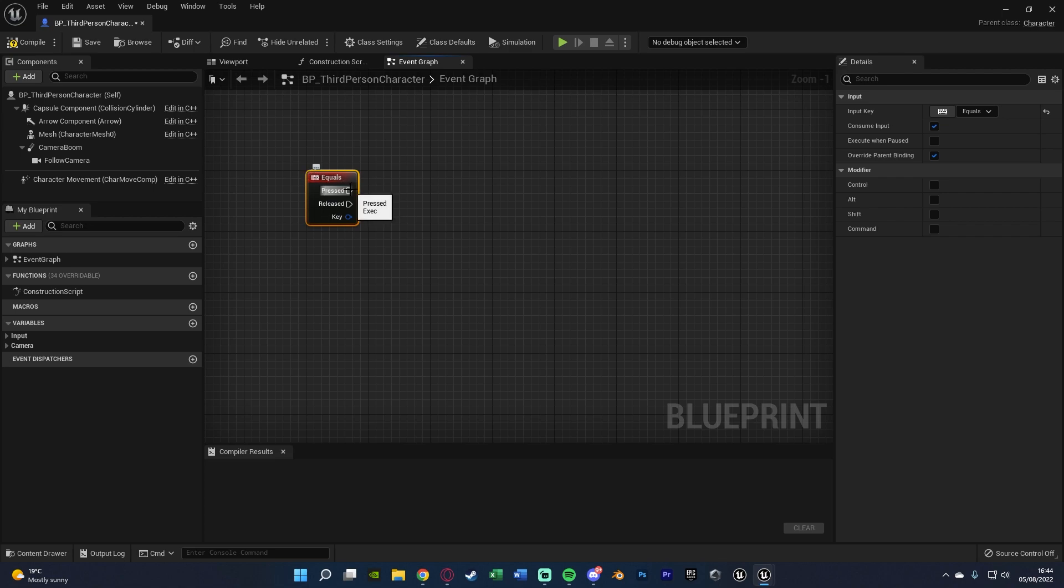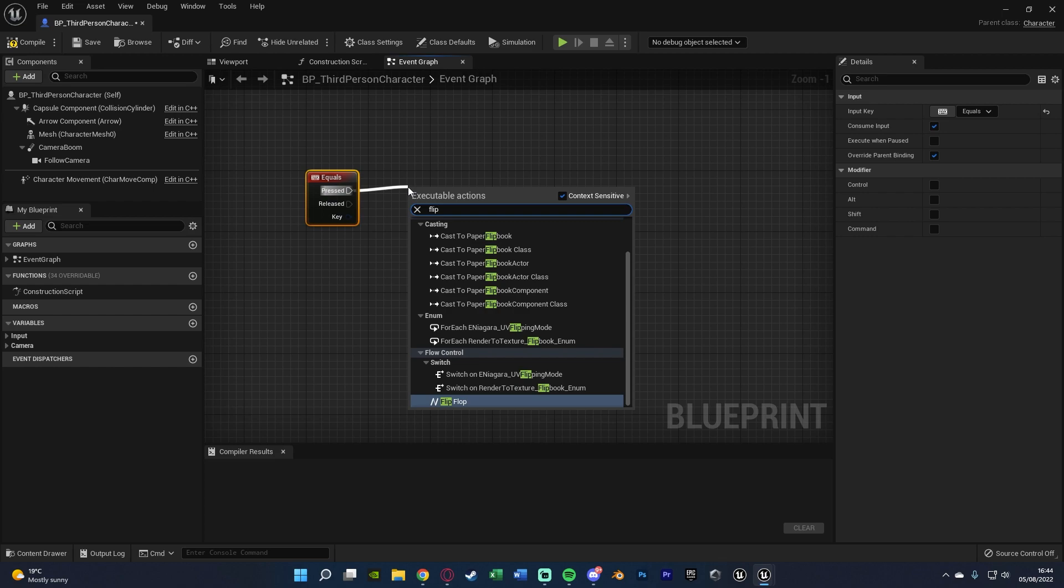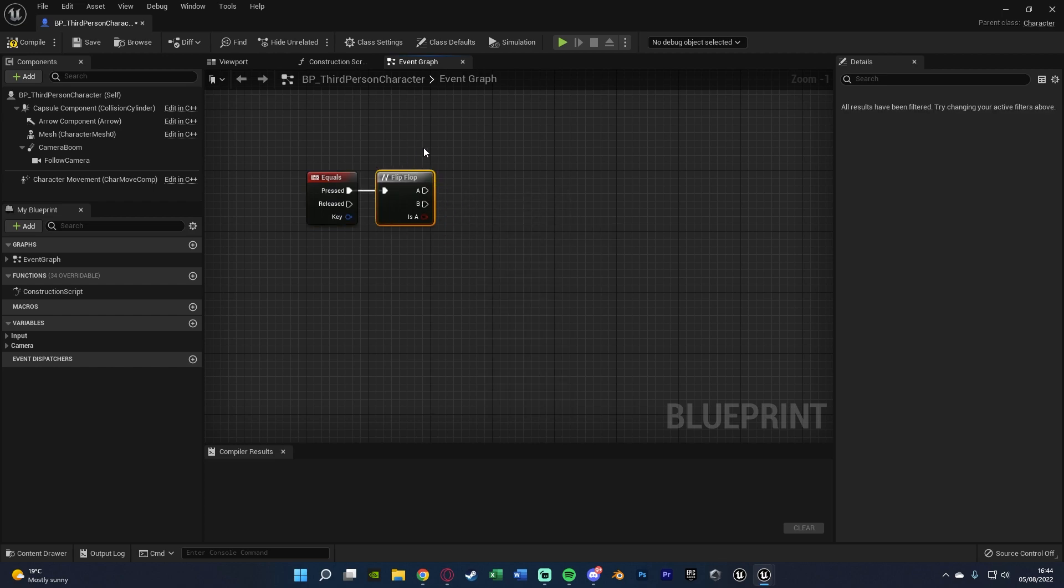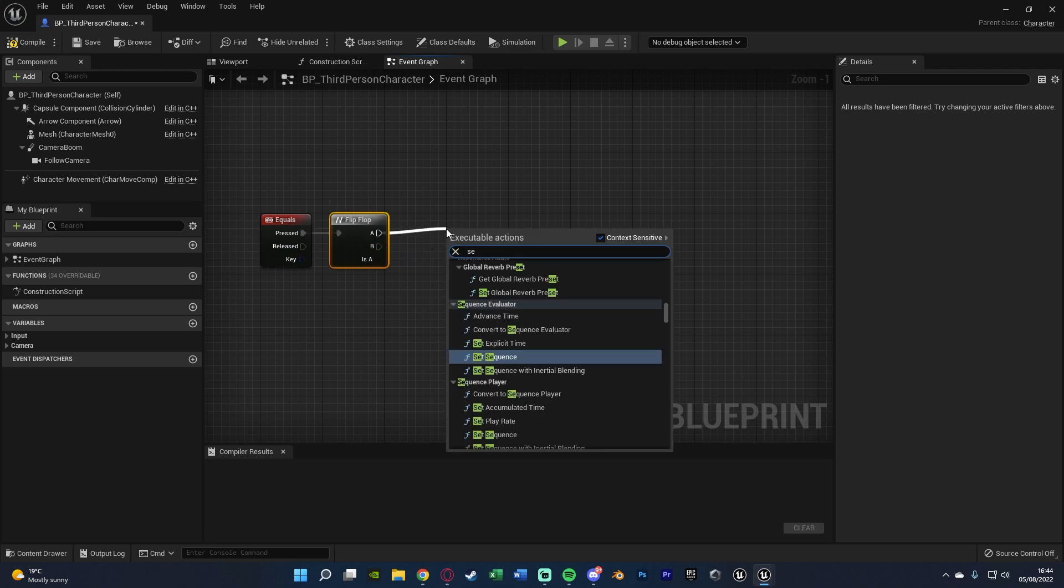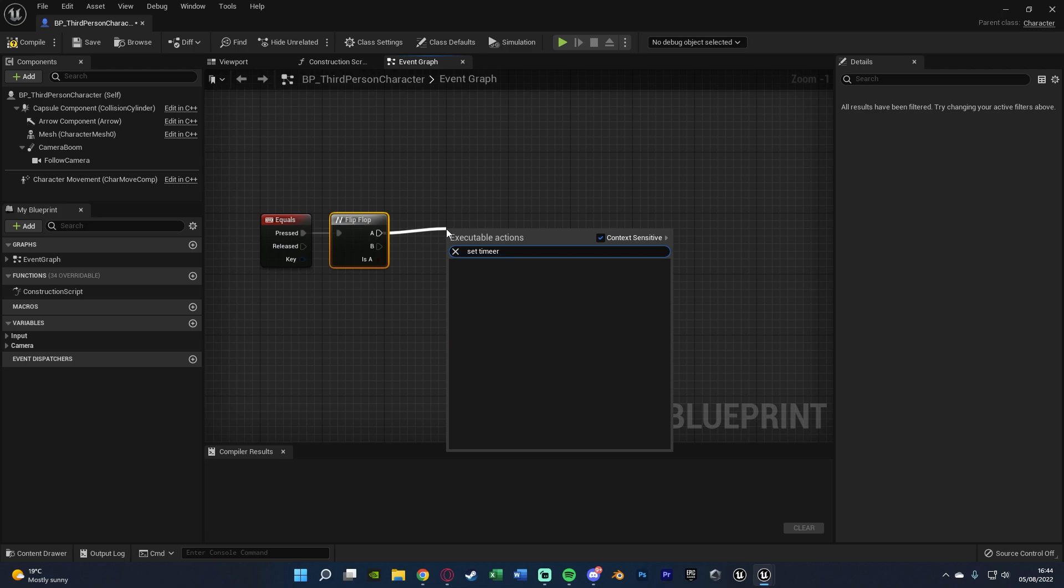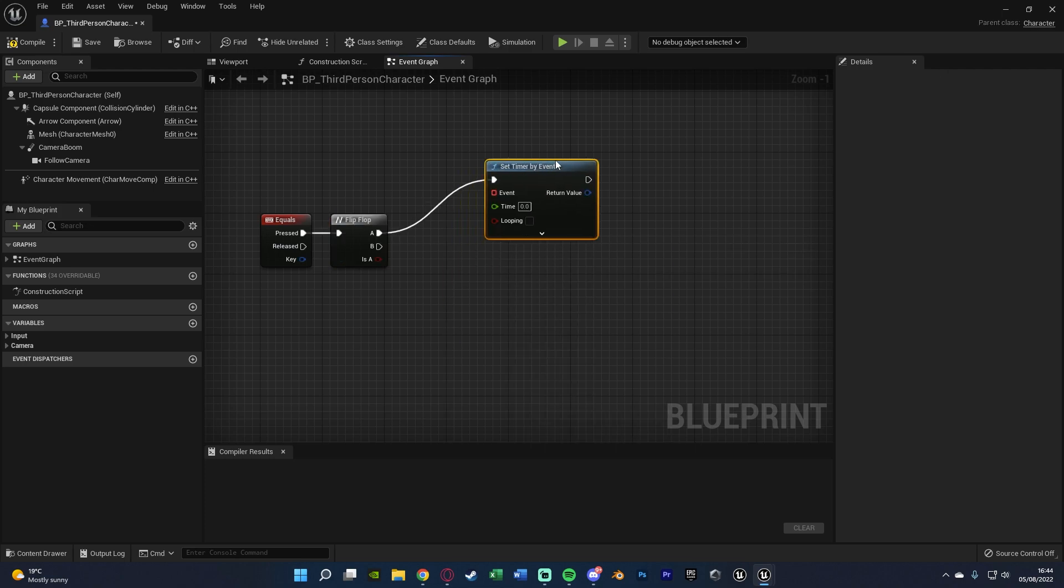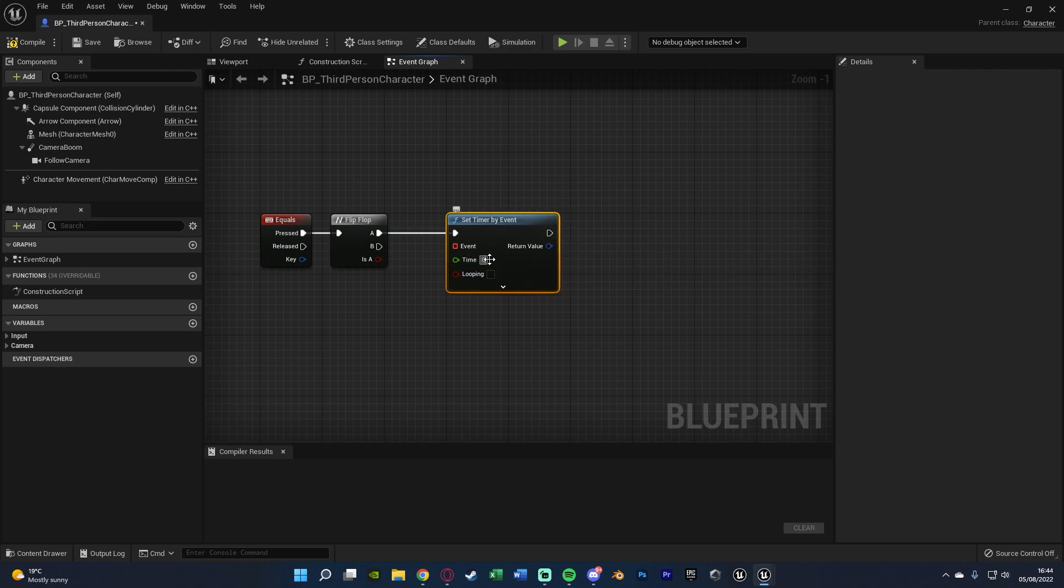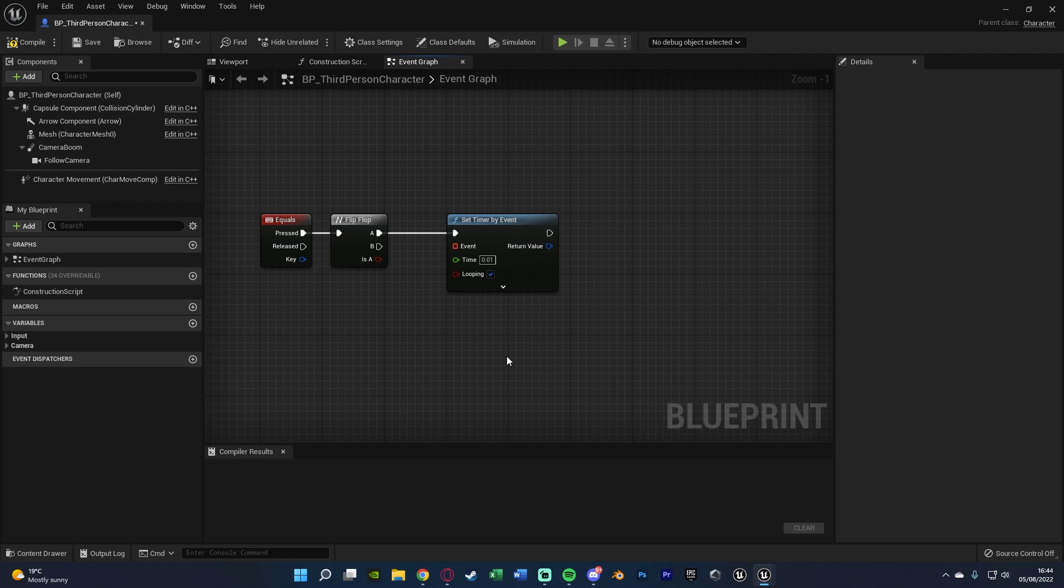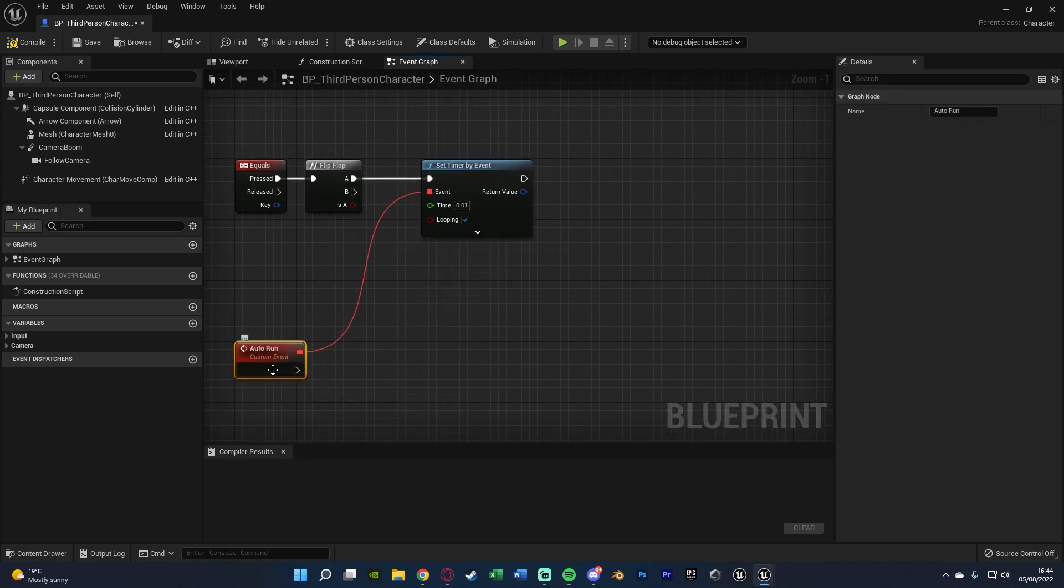And out of pressed what we're going to do is go into a flip-flop because we want this to be a toggle not a hold. That's what a flip-flop does. It toggles between the values of A and B. So the first time we press it we want to set timer by event. What we're going to do is set the time to be 0.01. So it's happening very quickly so it's very smooth. And we're also going to tick looping. So it's going to loop this so it's constantly doing what we want. Then we're going to drag out of events and add a custom event. Naming this auto run as that is what we're doing. And then out of the custom event here is where we're actually going to be running.